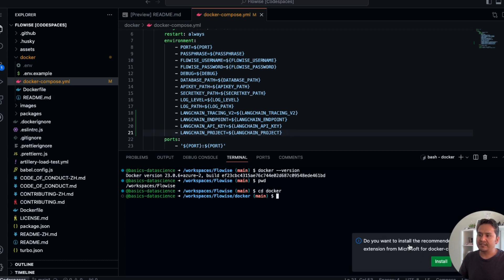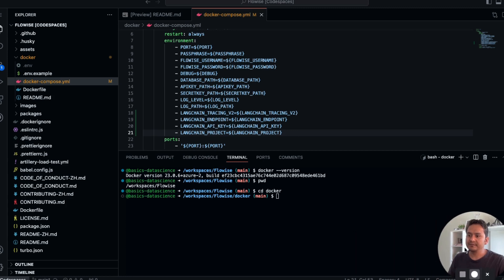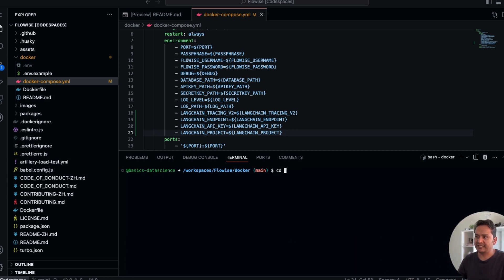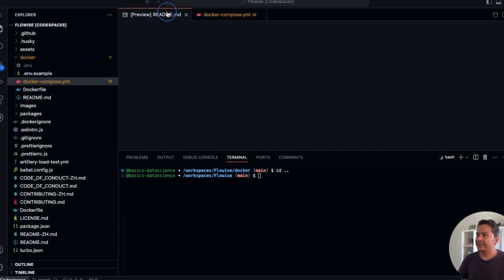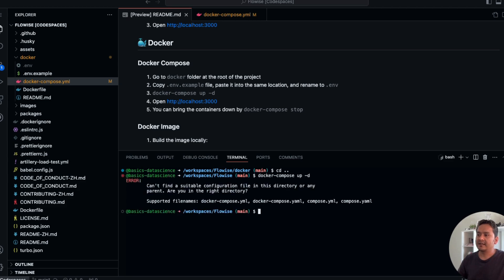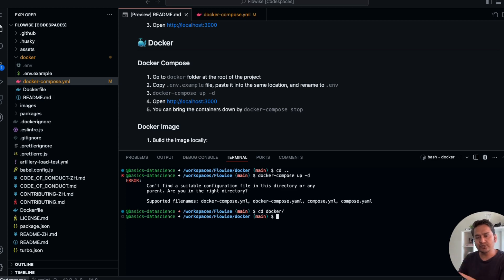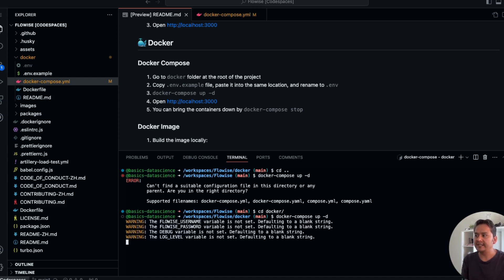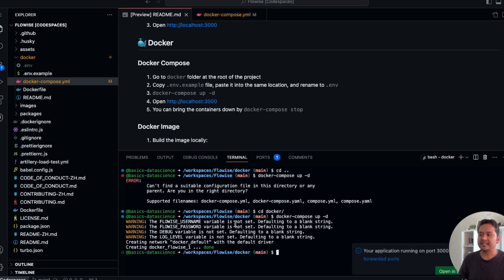In docker-compose.yml, just provide 'LANGCHAIN_TRACING_V2' and the other LangSmith variables inside curly brackets — this pulls the values from your .env file. Once you have added those four additional lines and saved the file, go to the terminal. Make sure you are inside the Docker folder by running 'cd docker', because many people get confused being in the root directory and it doesn't work. Then run 'docker compose up -d'.